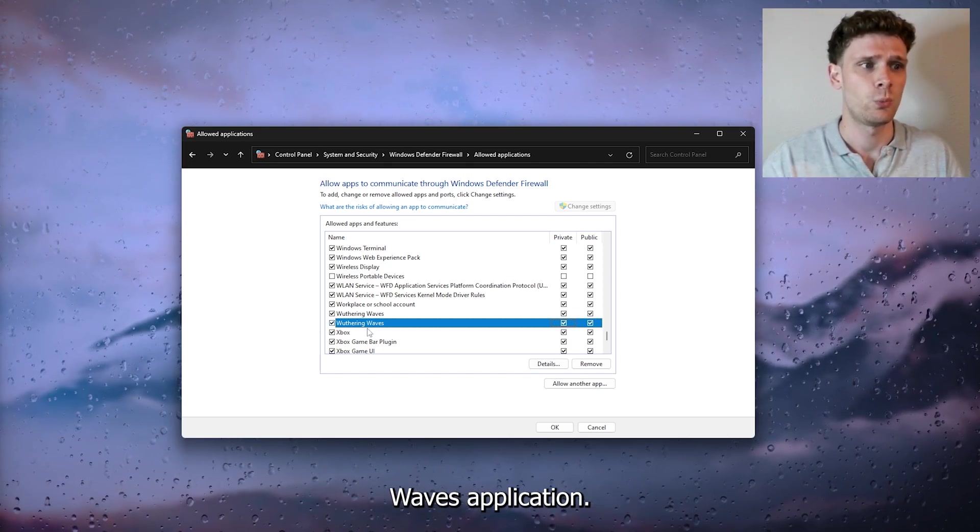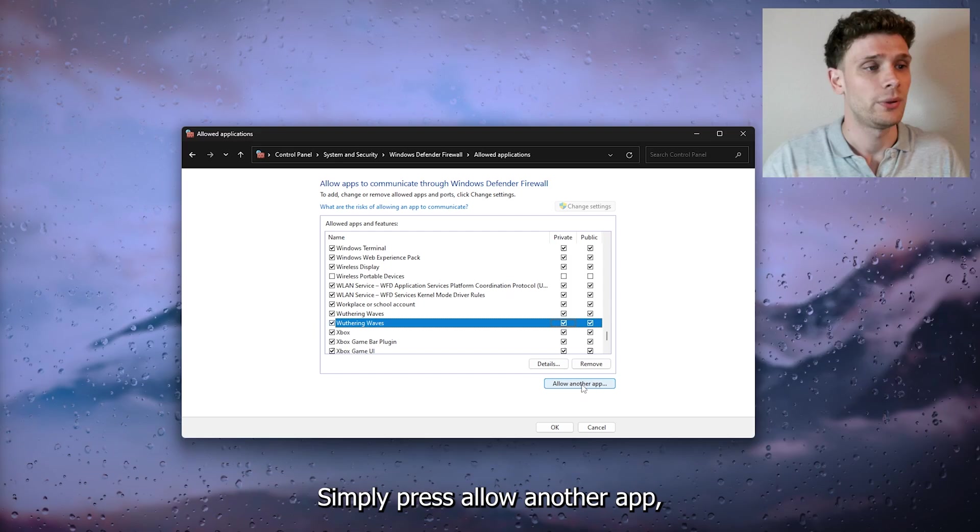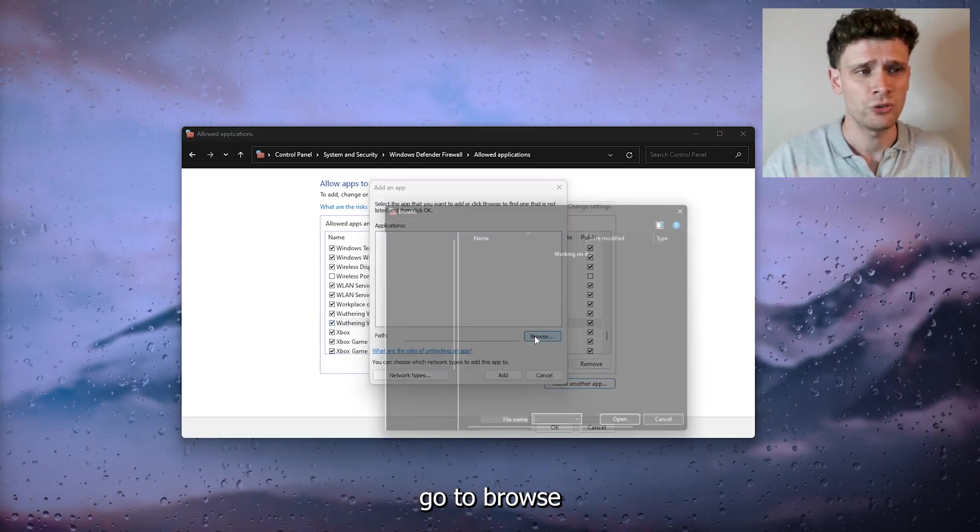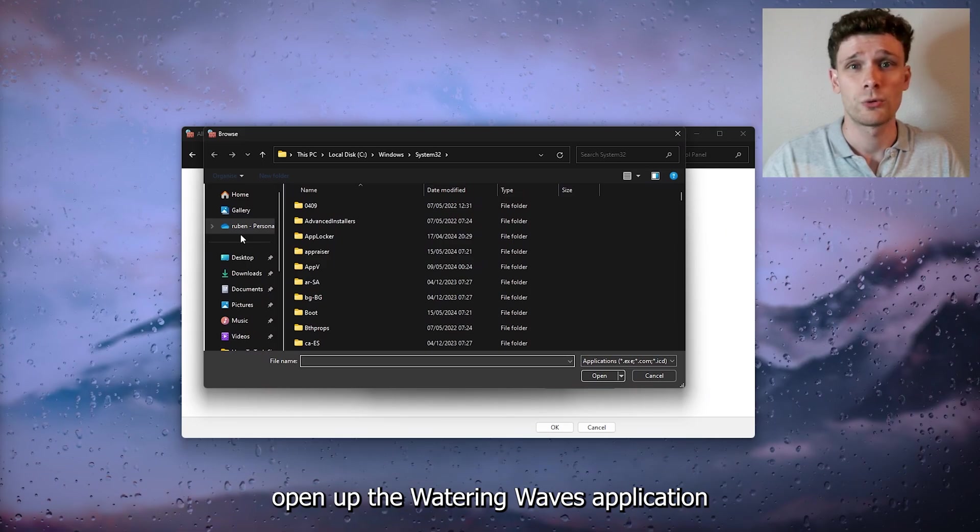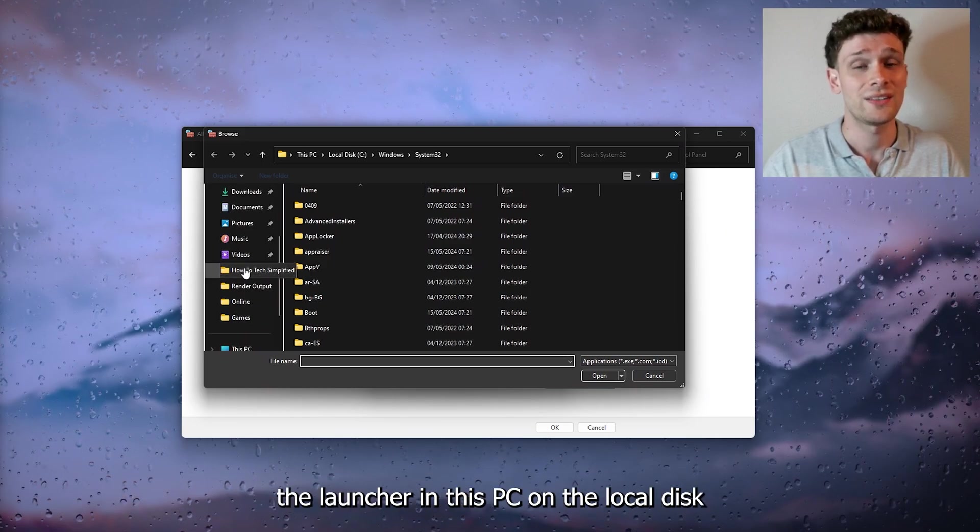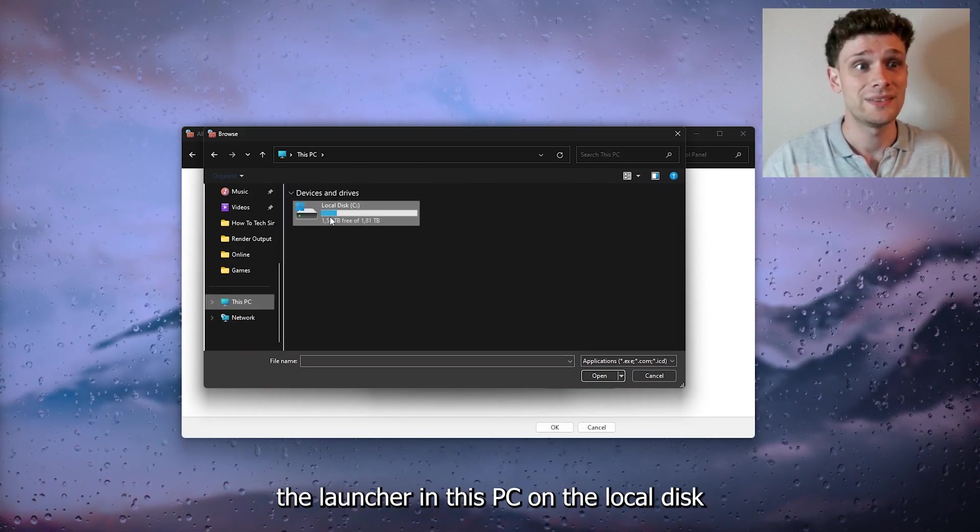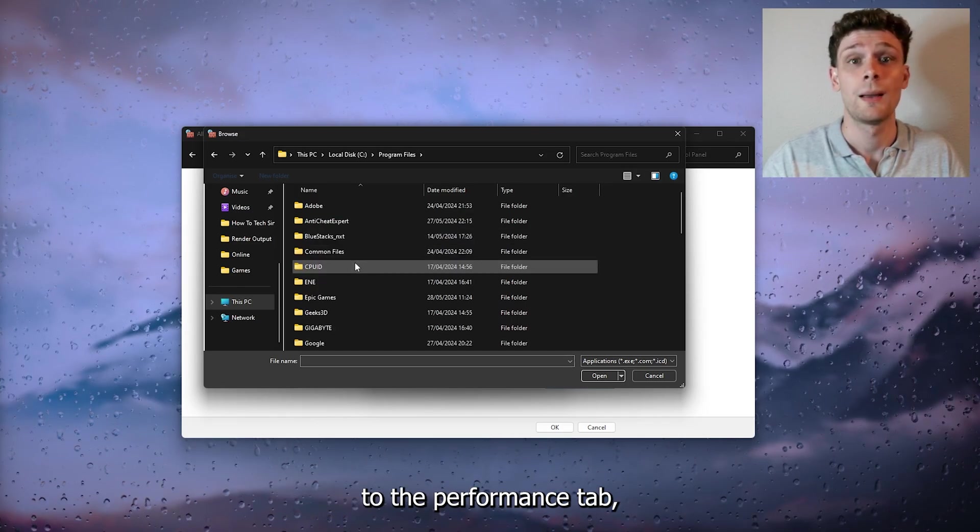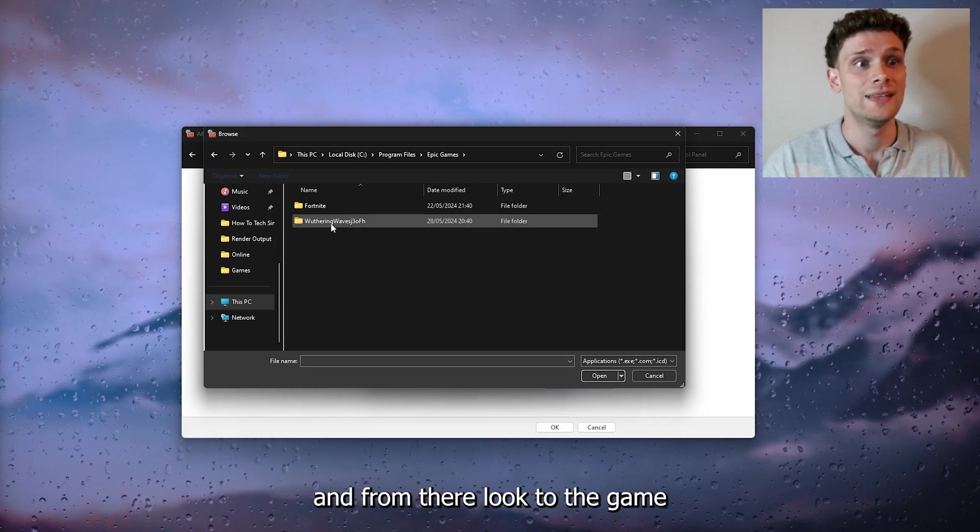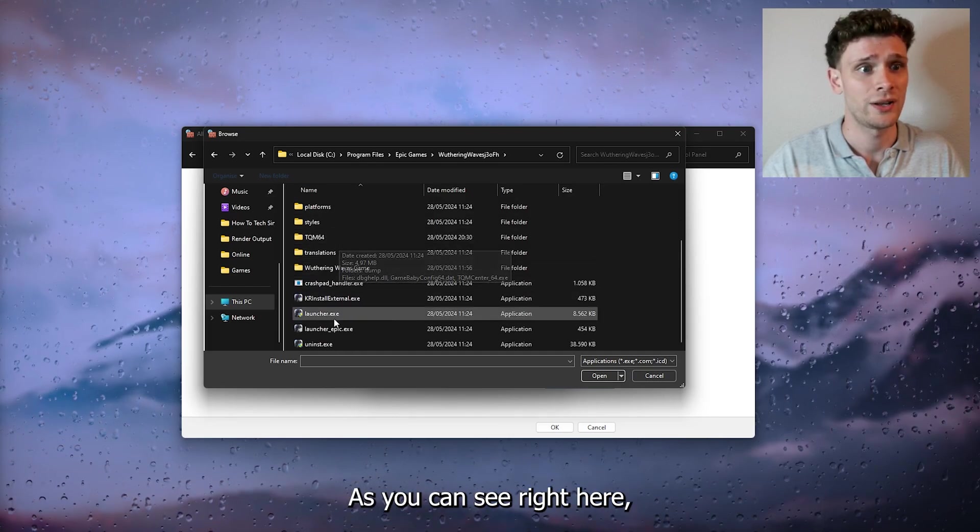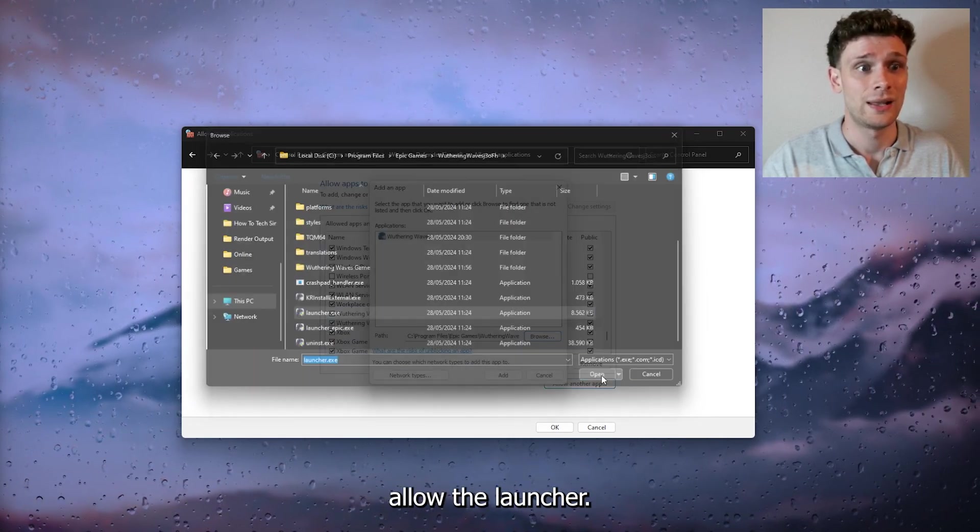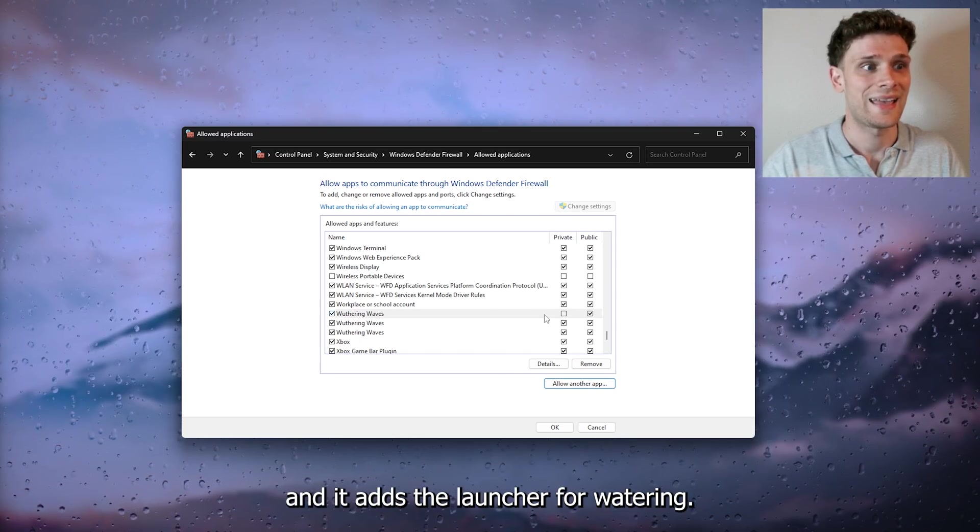If you can't find Wuthering Waves, press 'Allow another app,' go to Browse, and navigate to the Wuthering Waves launcher in This PC on the Local Disk. Find the game, allow the launcher, and press Add. This adds the launcher for Wuthering Waves to the firewall.